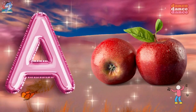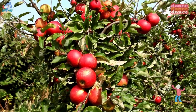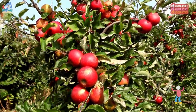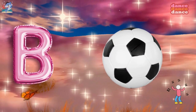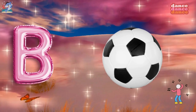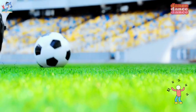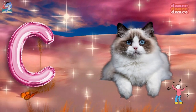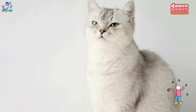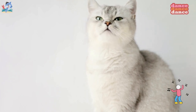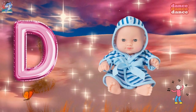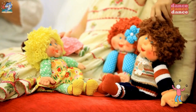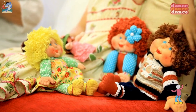A is for apple, a-a-apple. B is for ball, b-b-ball. C is for cat, c-c-cat. D is for doll, d-d-doll.